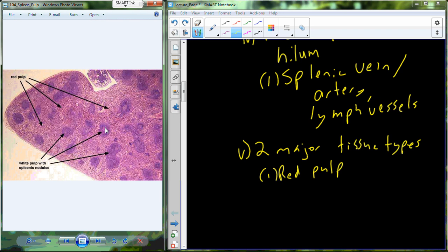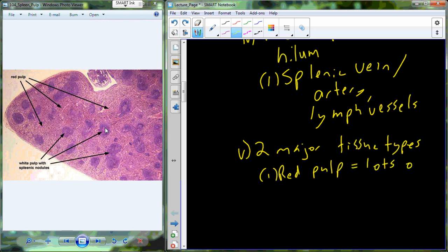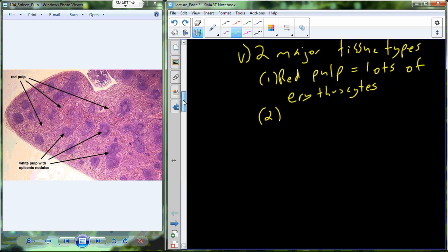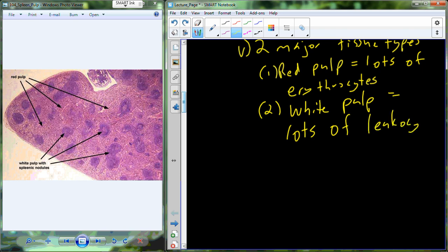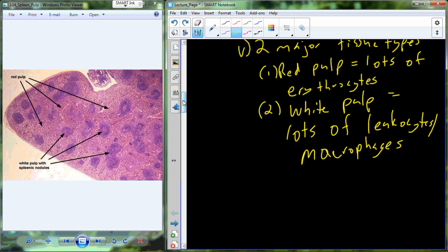You can probably figure out why some of it is red and some is white. The red area is associated with erythrocytes — red blood cells. So red pulp contains lots of RBCs or erythrocytes. The white pulp is white because of the presence of lots of white blood cells, including leukocytes and macrophages.